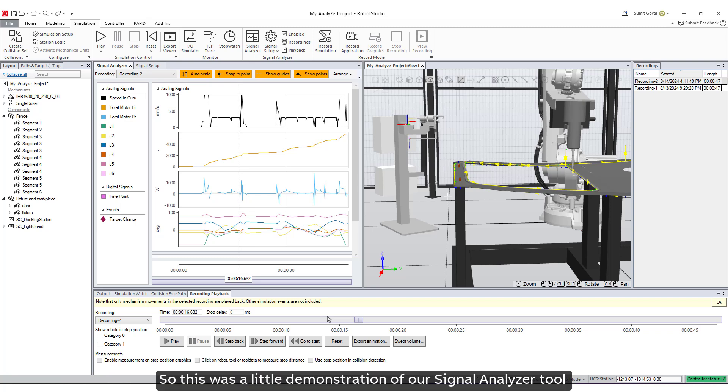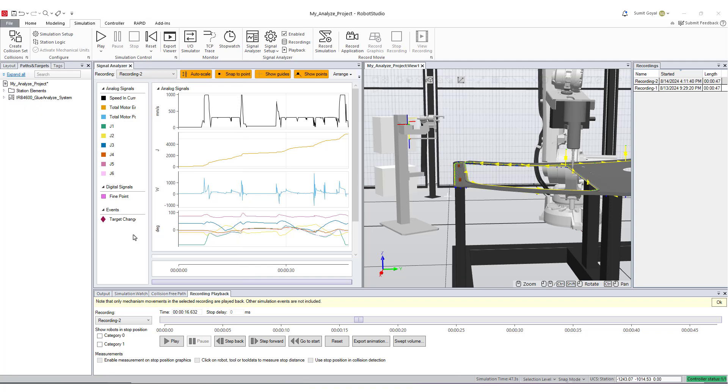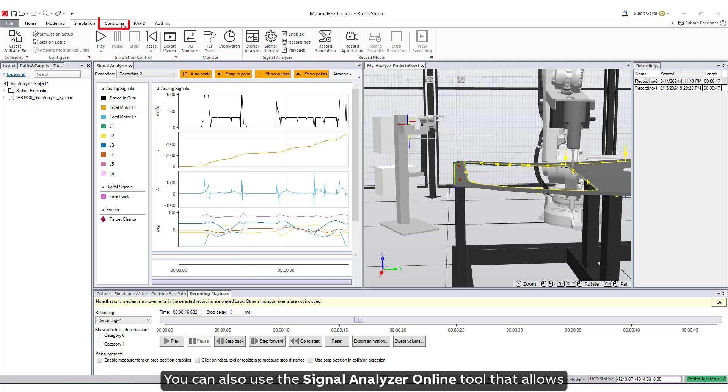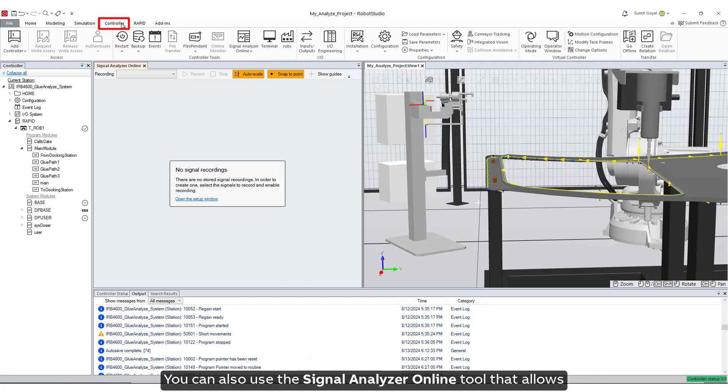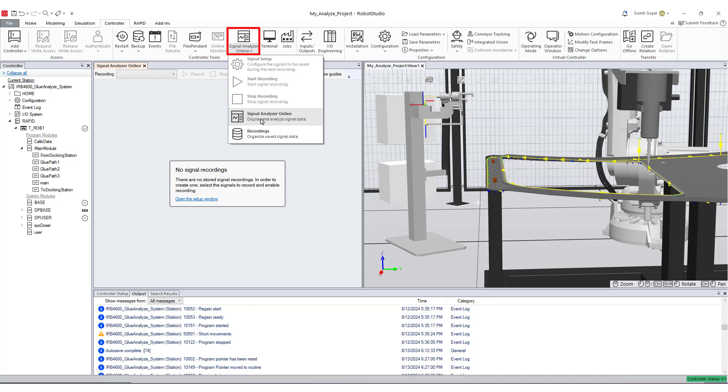So this was a little demonstration of our signal analyzer tool using a virtual controller. Under the Controller tab, you can also use the Signal Analyzer Online tool that allows you to monitor and analyze signals from a real robot controller in real time.